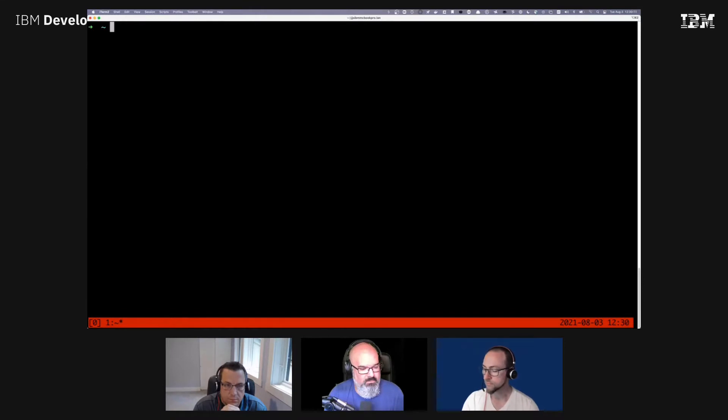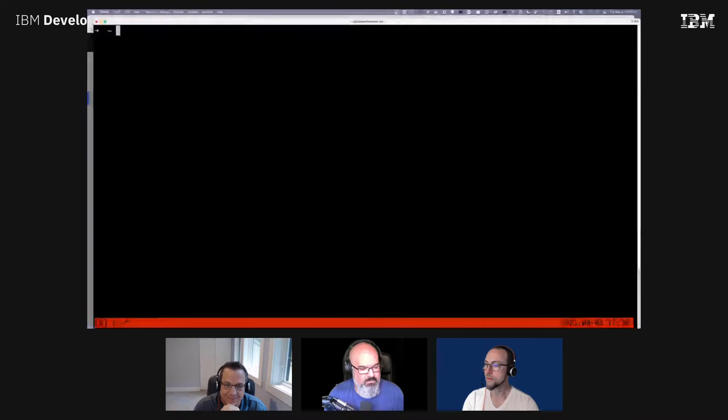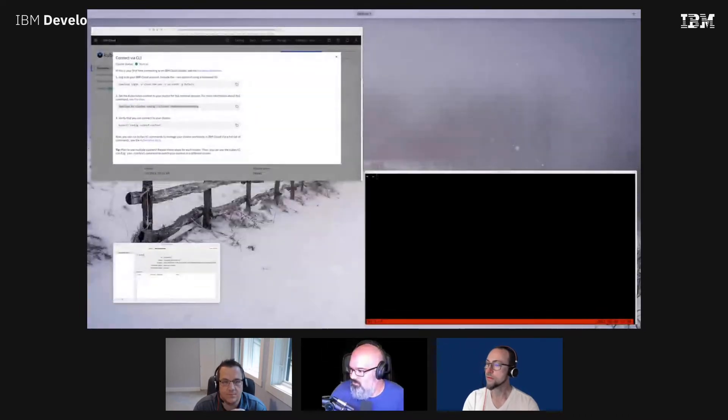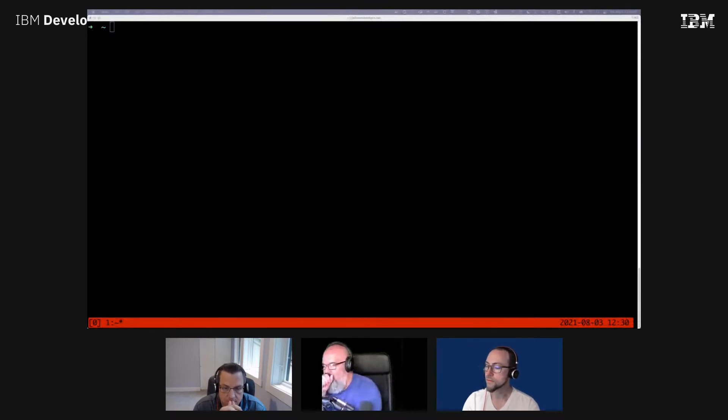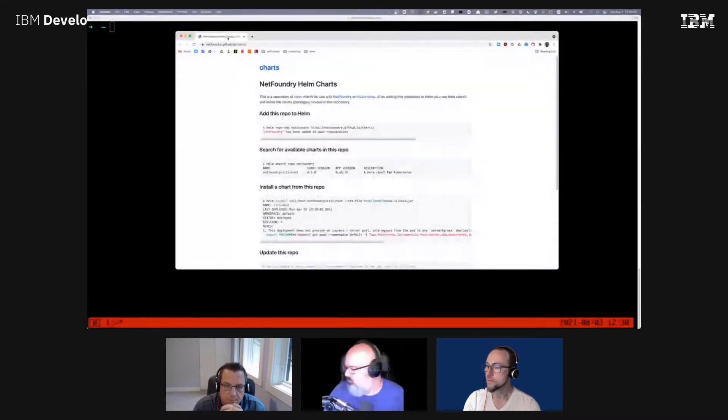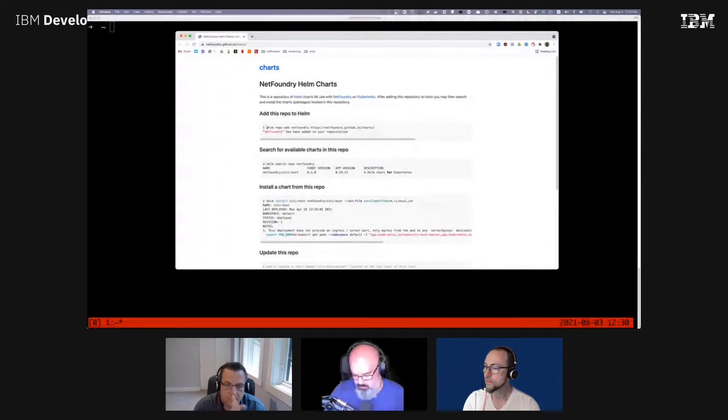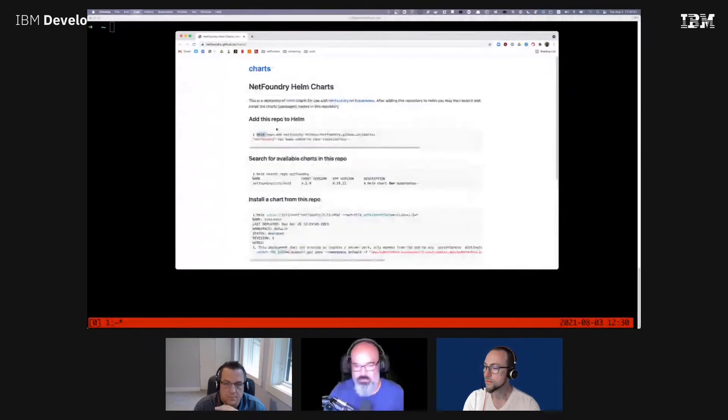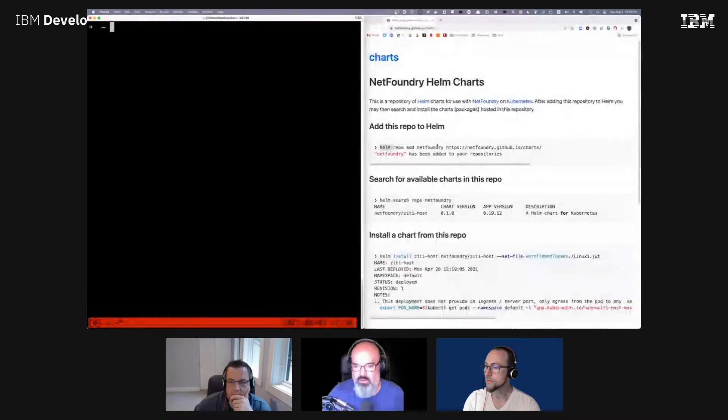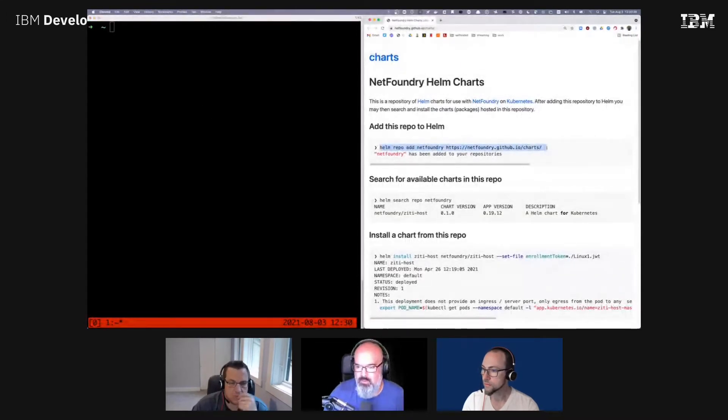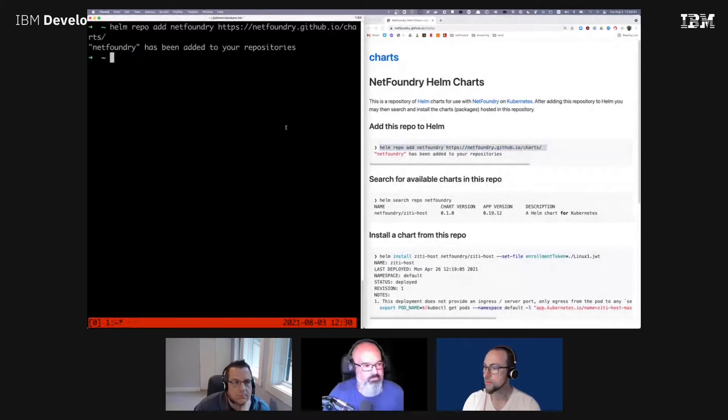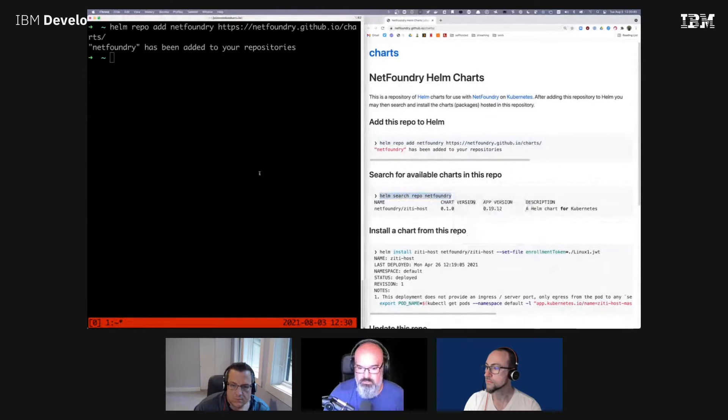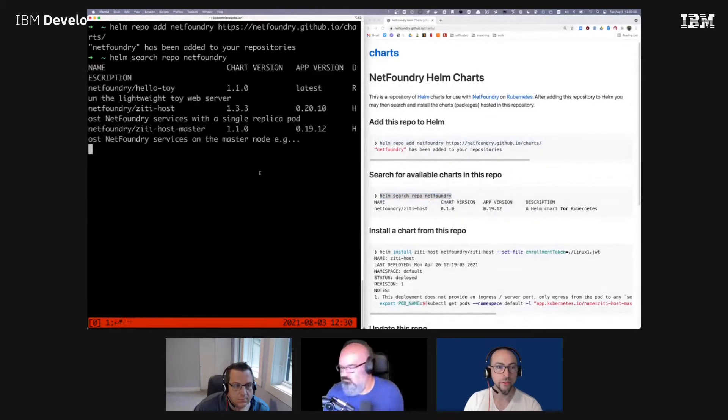So here we go, we got some helm charts right here. I'll make this a little bit bigger. Go ahead and repo add this. And then search for it just to make sure it's actually there. There you go.